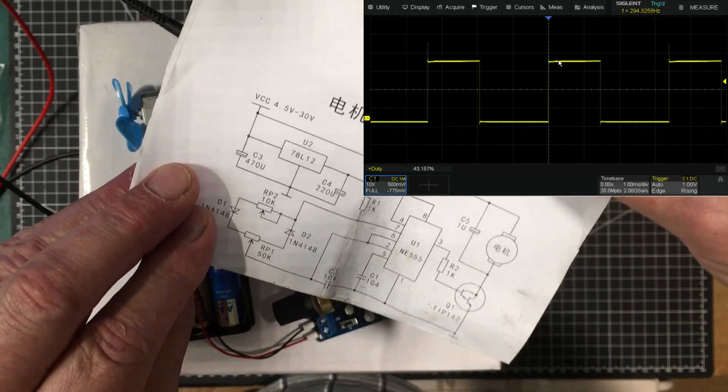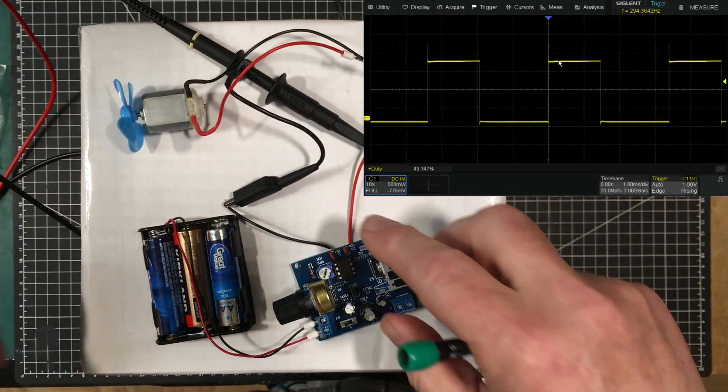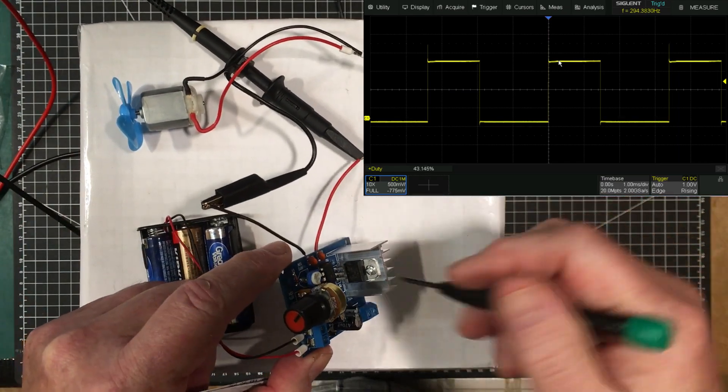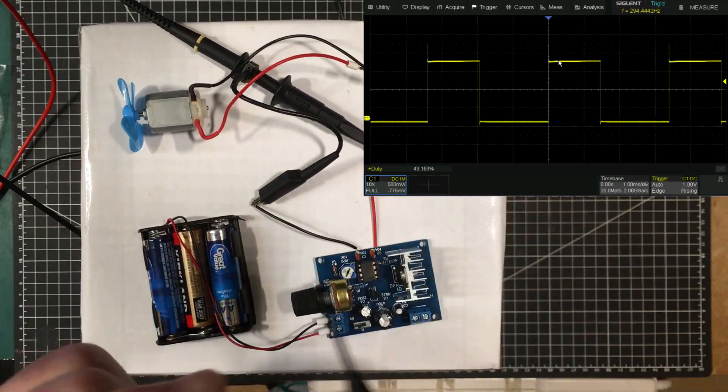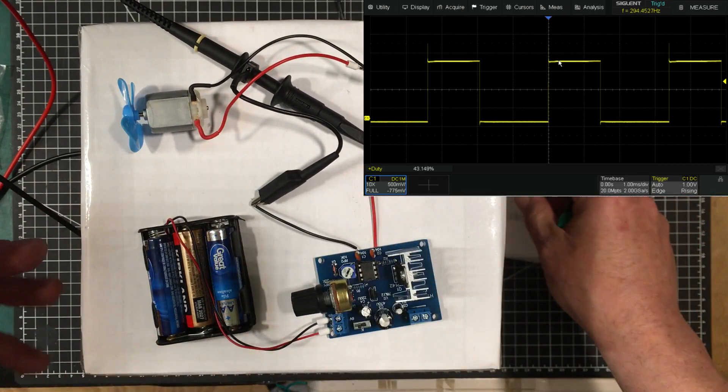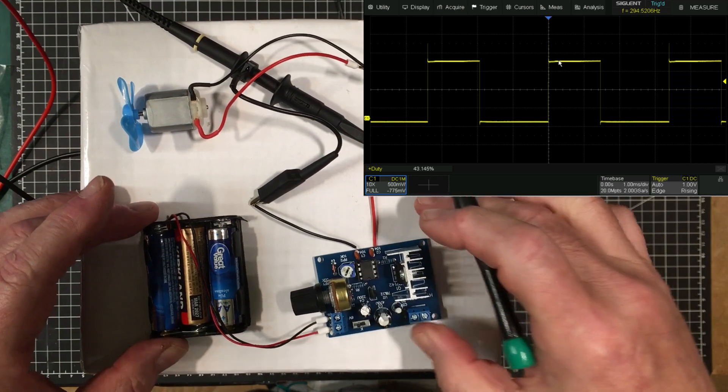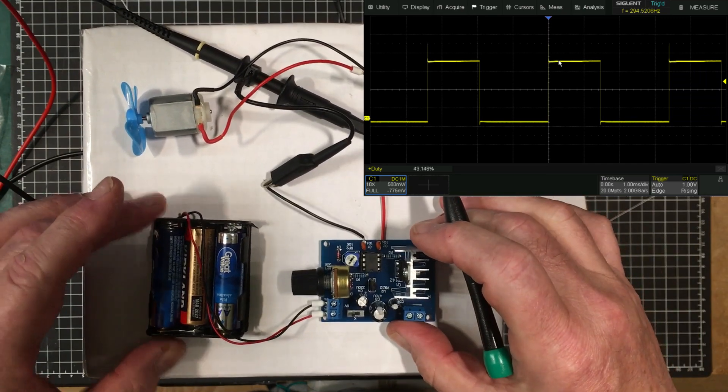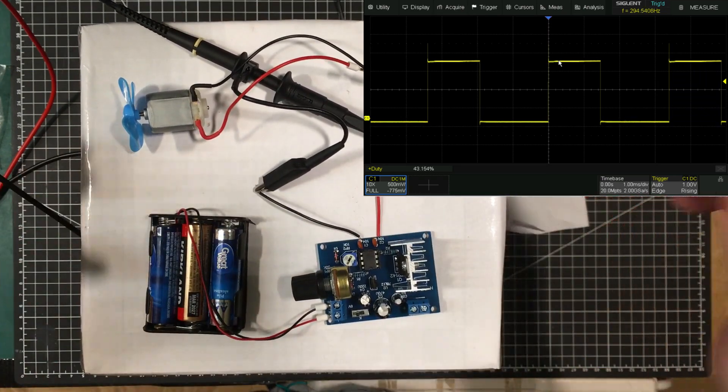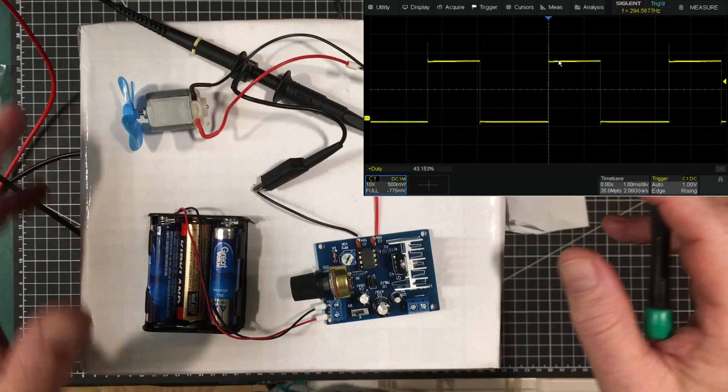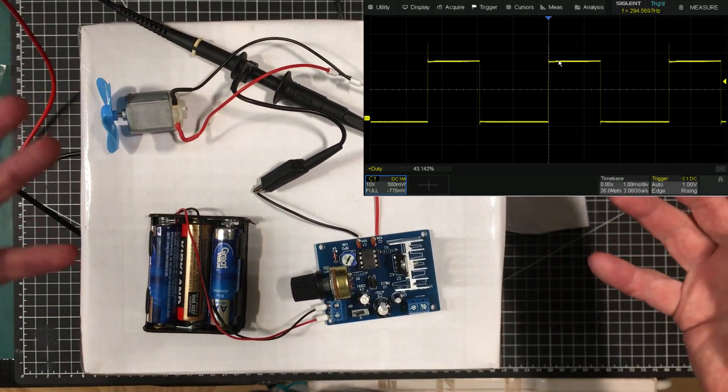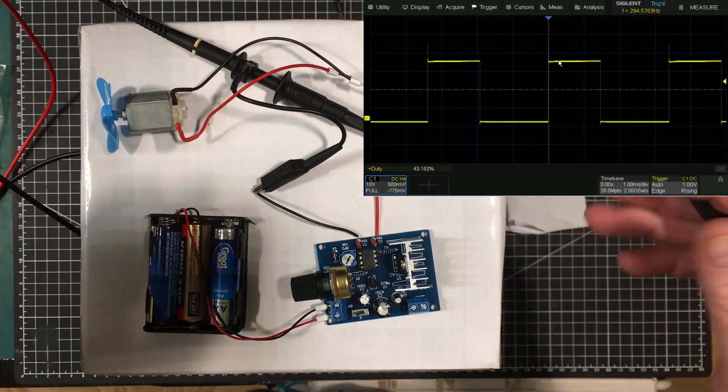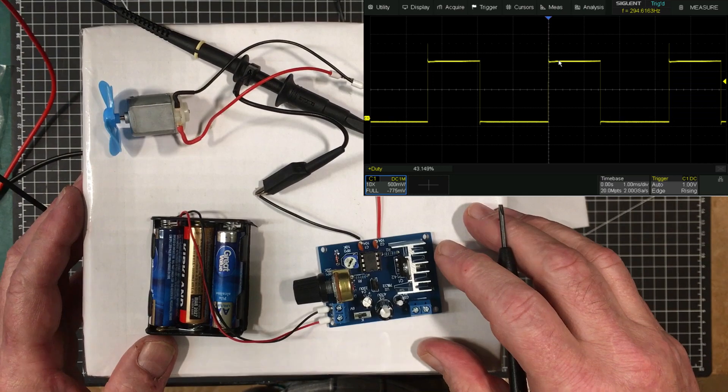And I believe that these TIP142s in genuine form are about three bucks. I didn't pay much more than that for the whole thing, so I don't think these parts are genuine. But they work, so there is that. I guess not all fake or counterfeit parts are useless. Some of them actually do the job they're supposed to do.